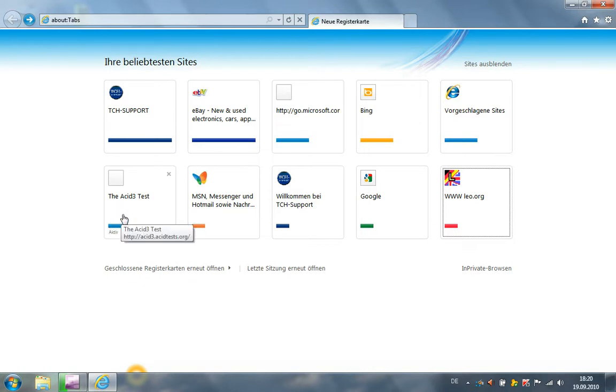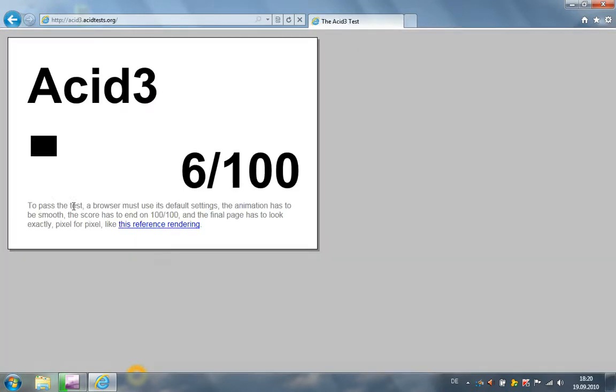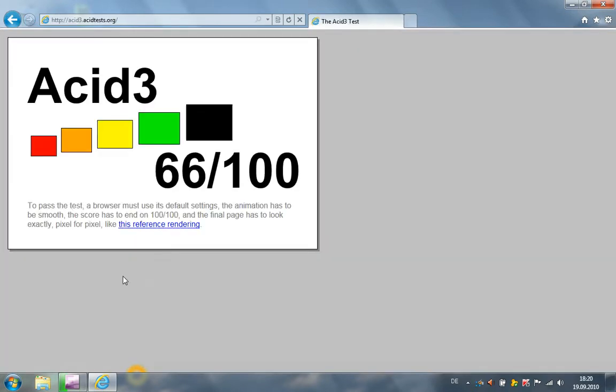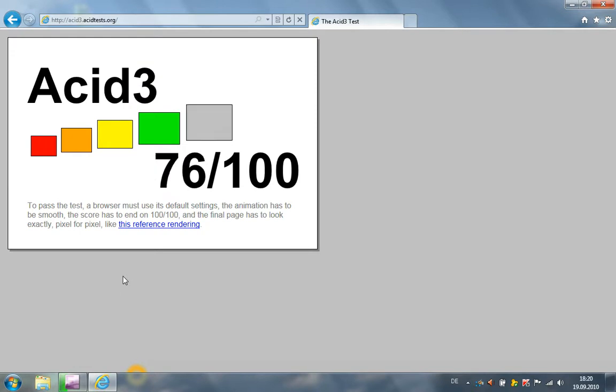Yes, let's make the Acid3 test. And here, Microsoft Internet Explorer 9 reached 95 of 100 points, and Internet Explorer 8 reached only 20 of 100 points.